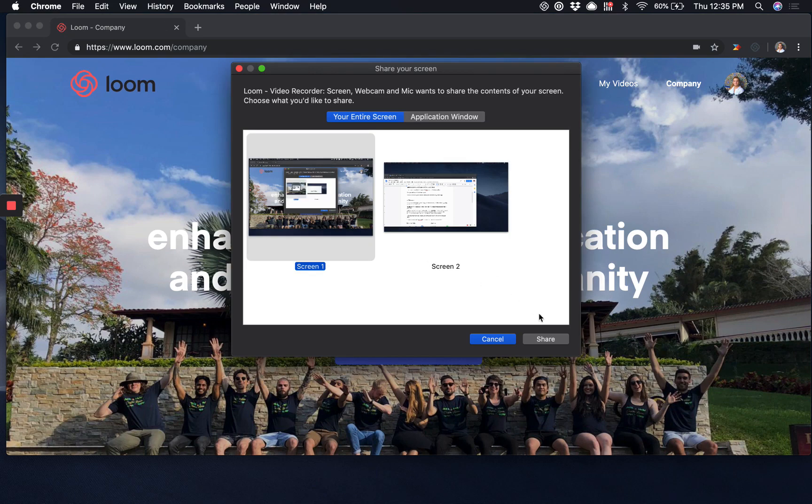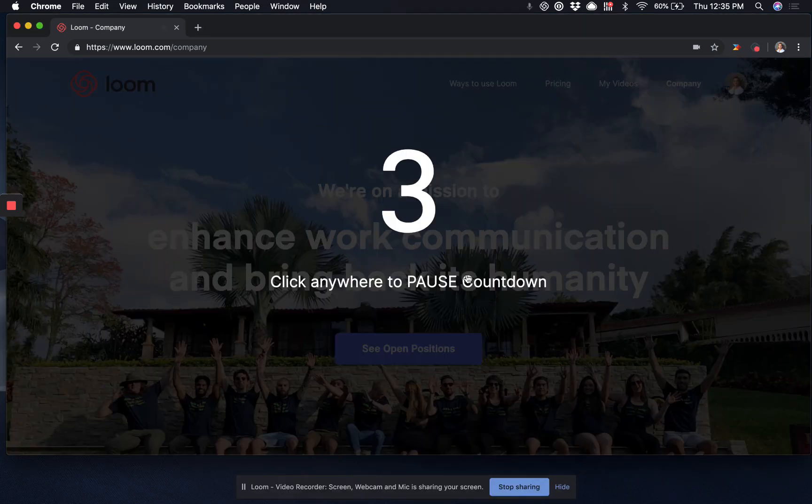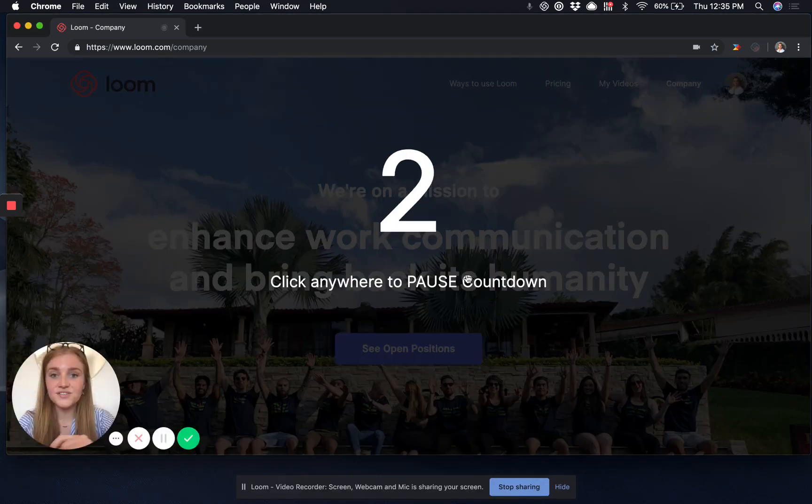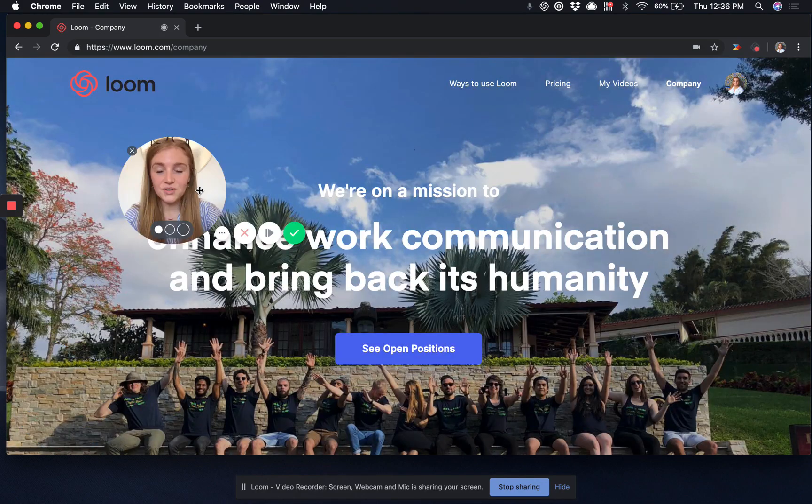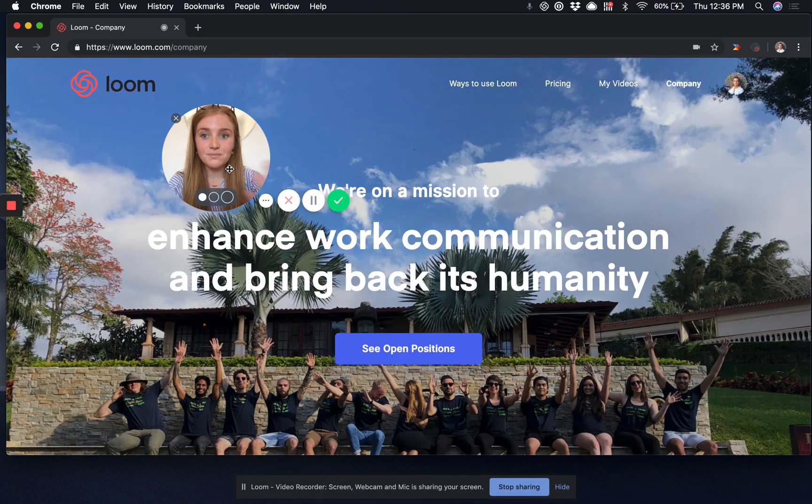Select the screen that you'd like to share, and after a brief countdown to collect your thoughts, you'll now be successfully recording.